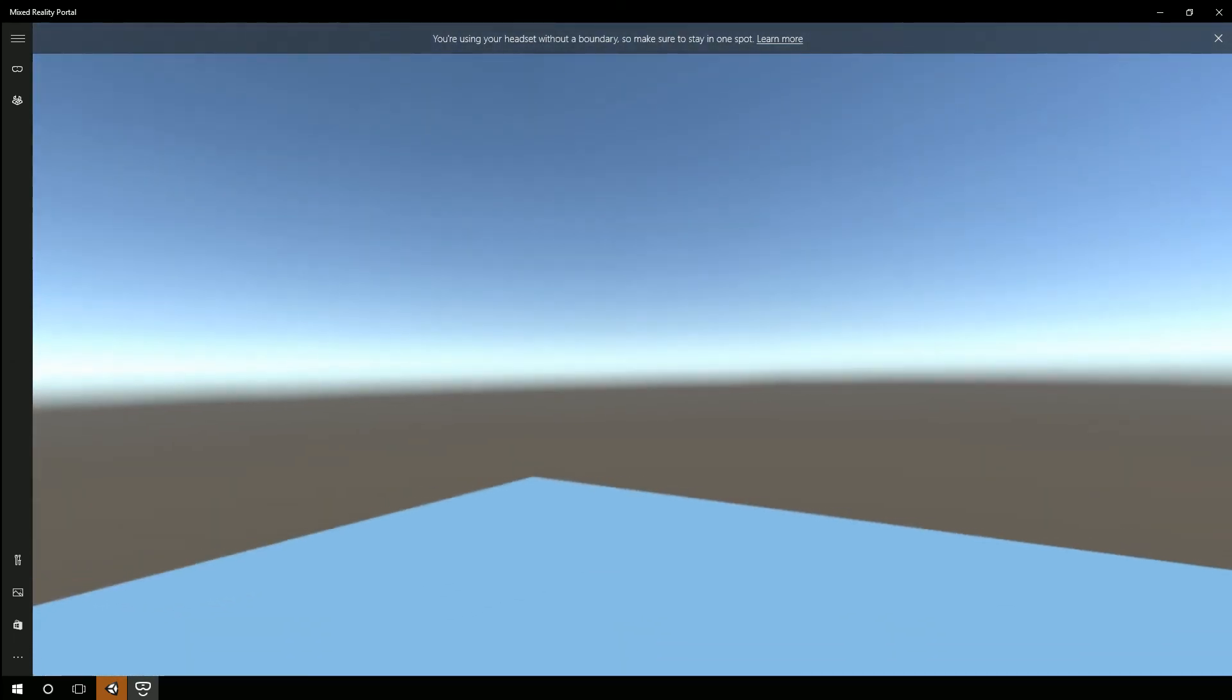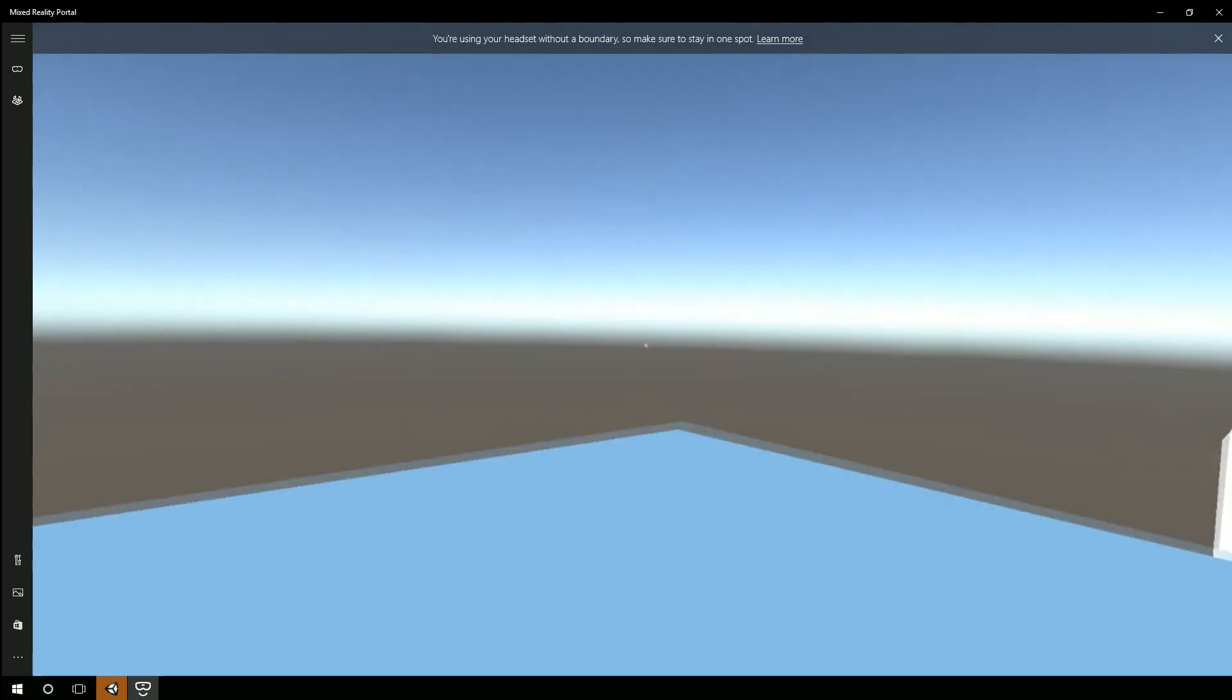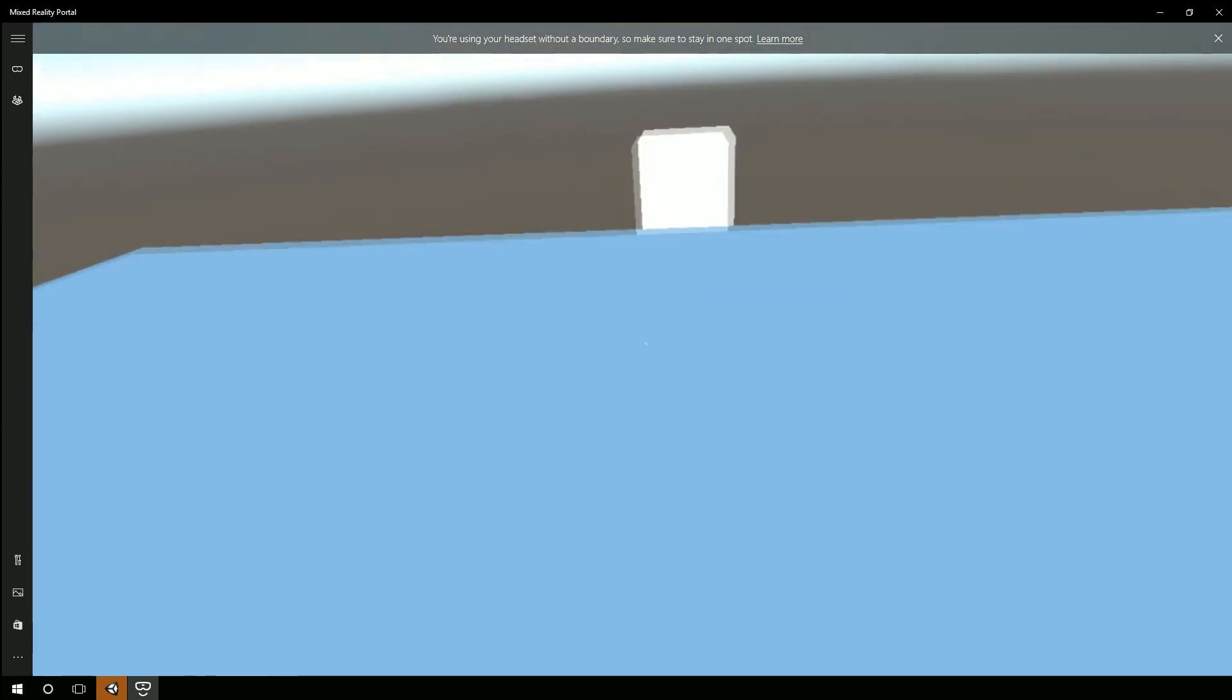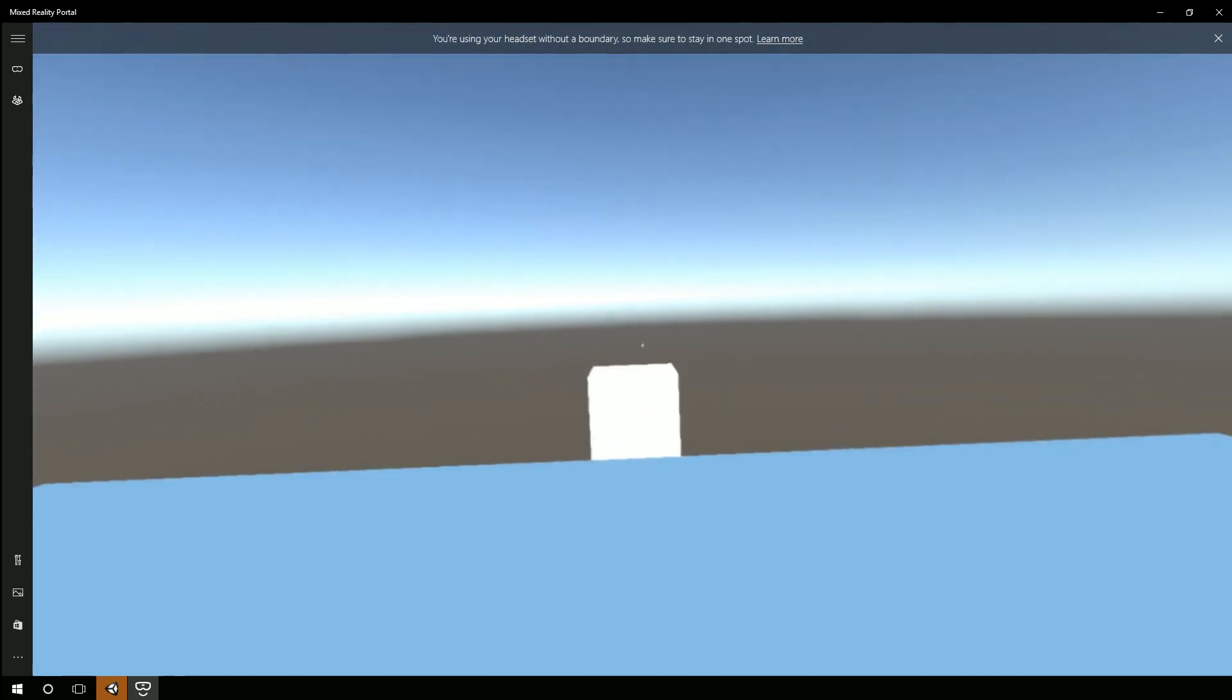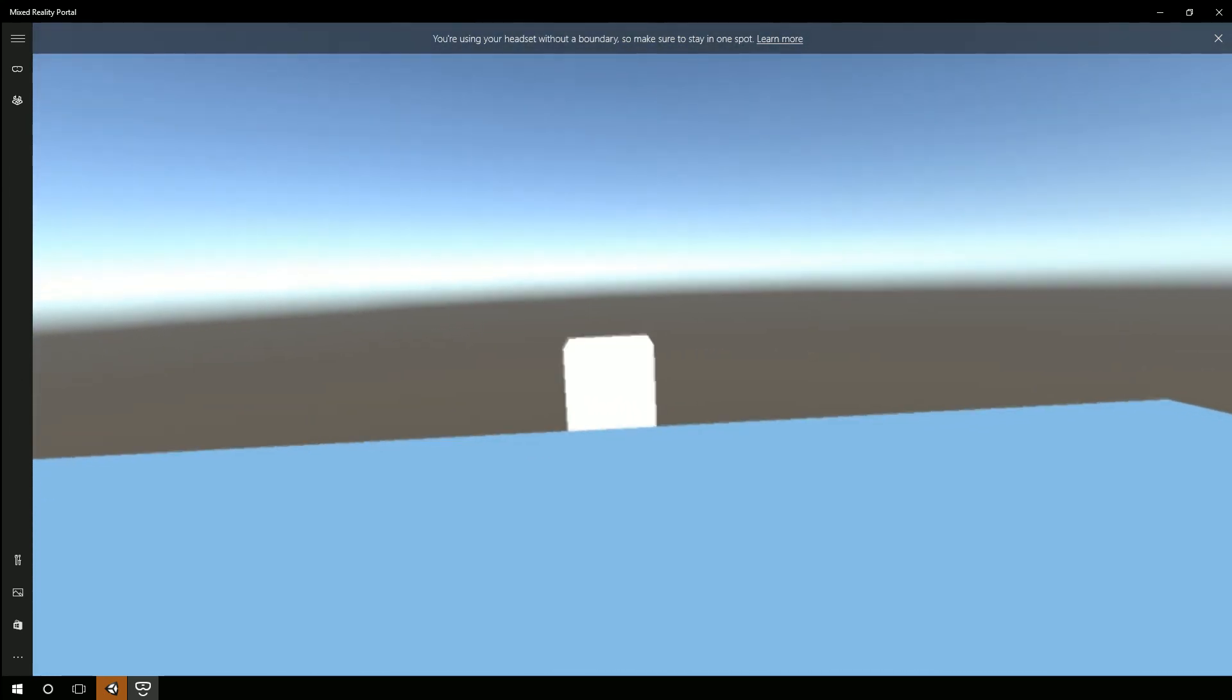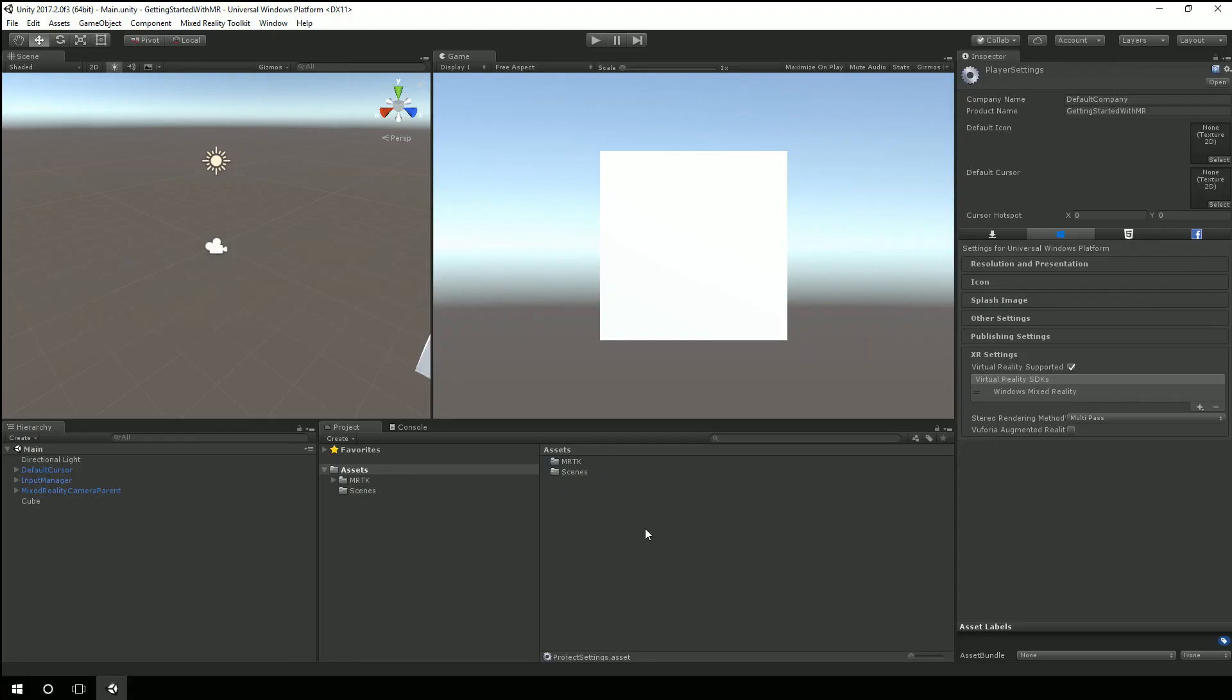So we'll hit play here so you can actually see it. So now you can see this virtual world where I have the floor and the cube in front of me.